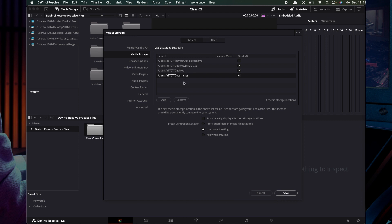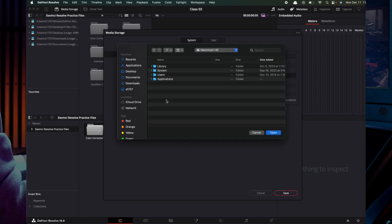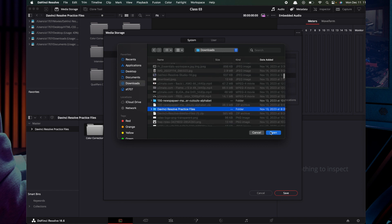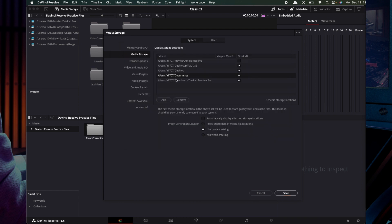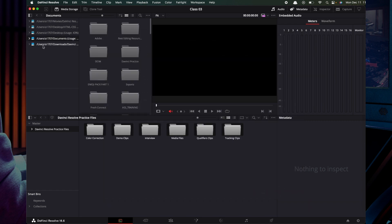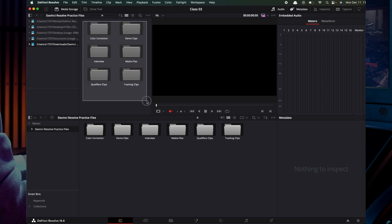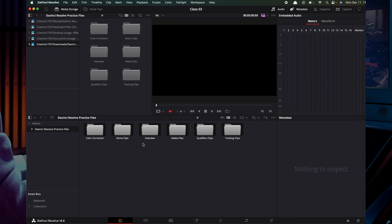Navigate to Downloads, then DaVinci Practice, open it, and click to confirm. You can then collect files and folders from that location. That's it for this video — see you in the next one, bye!